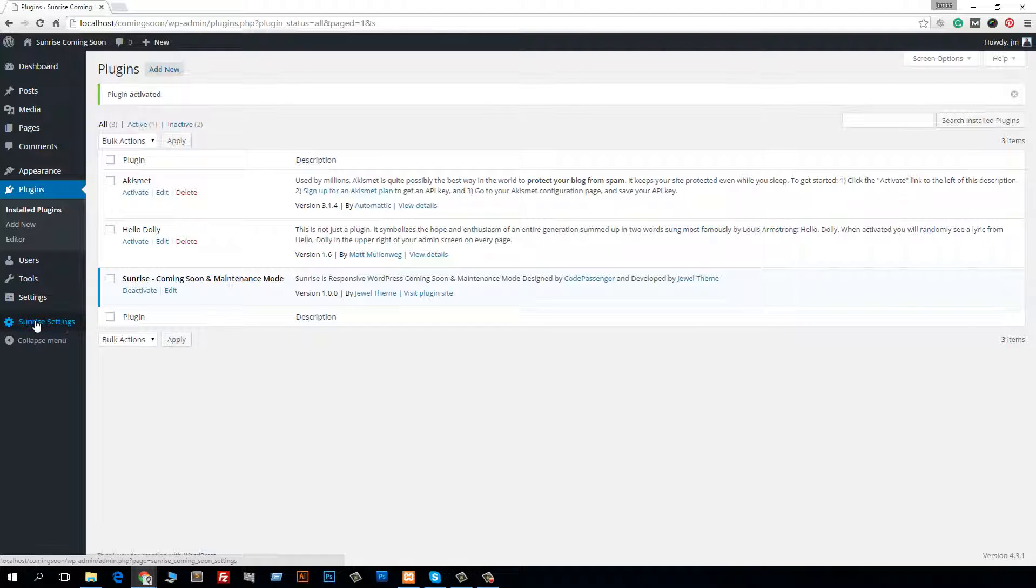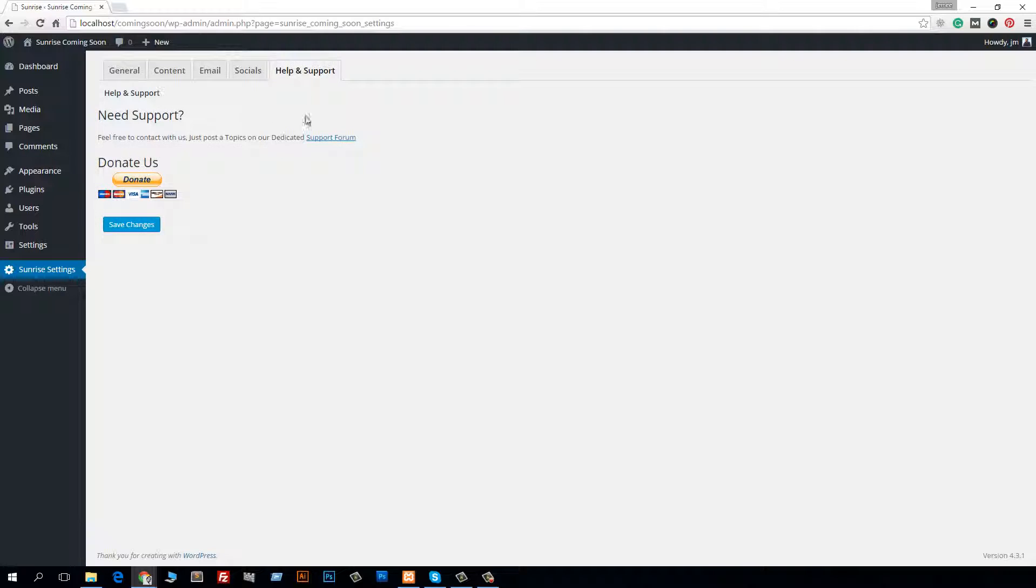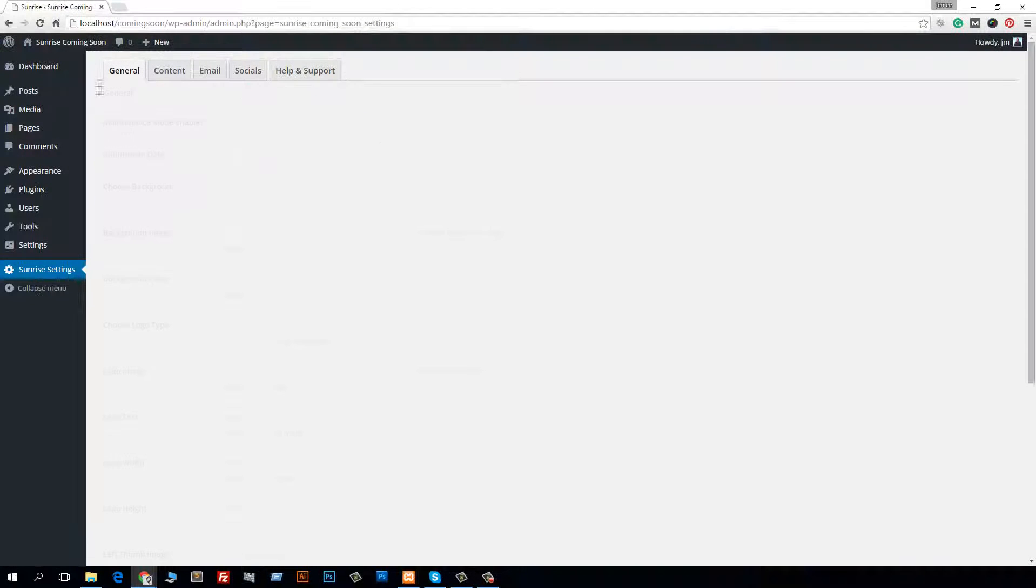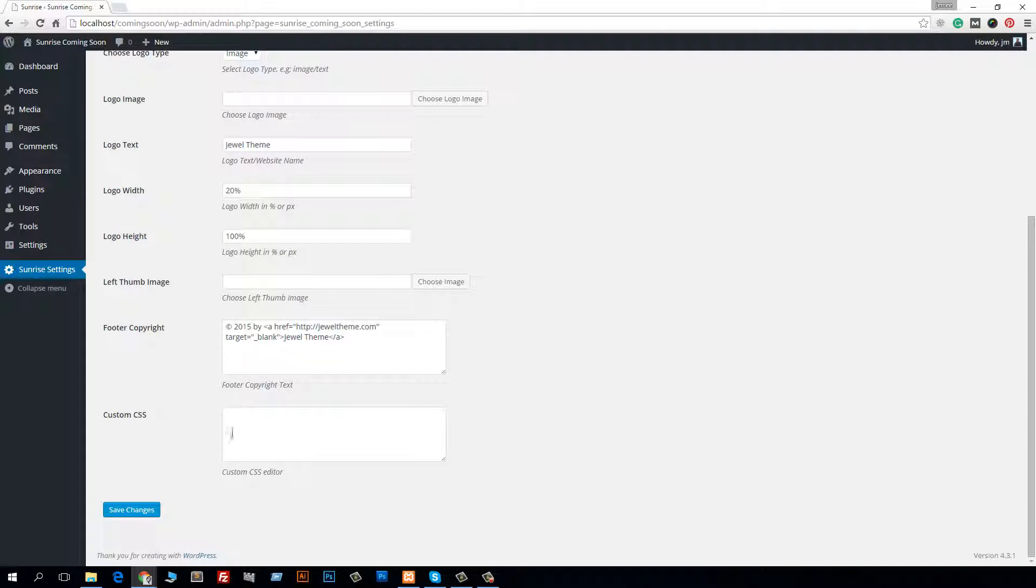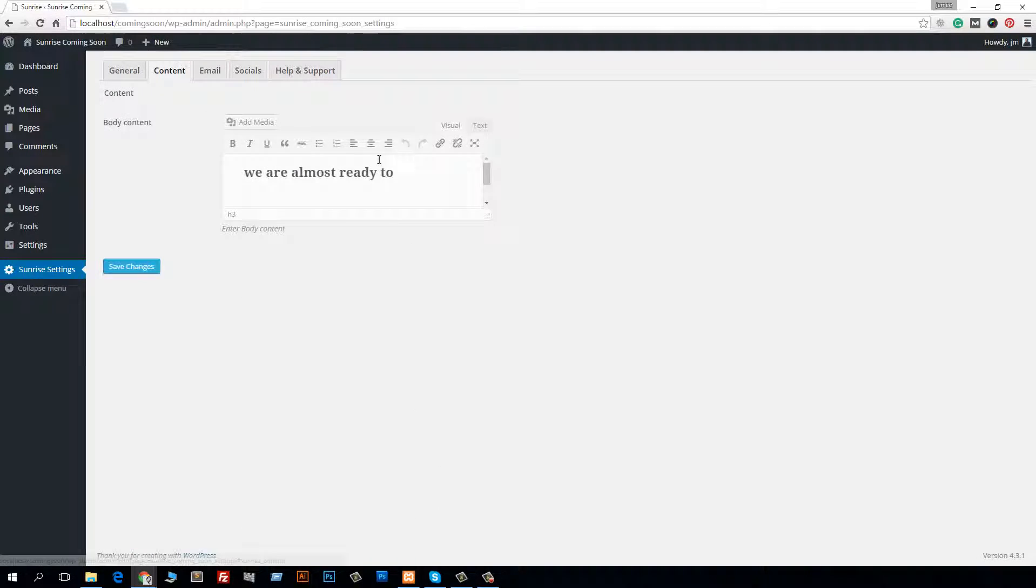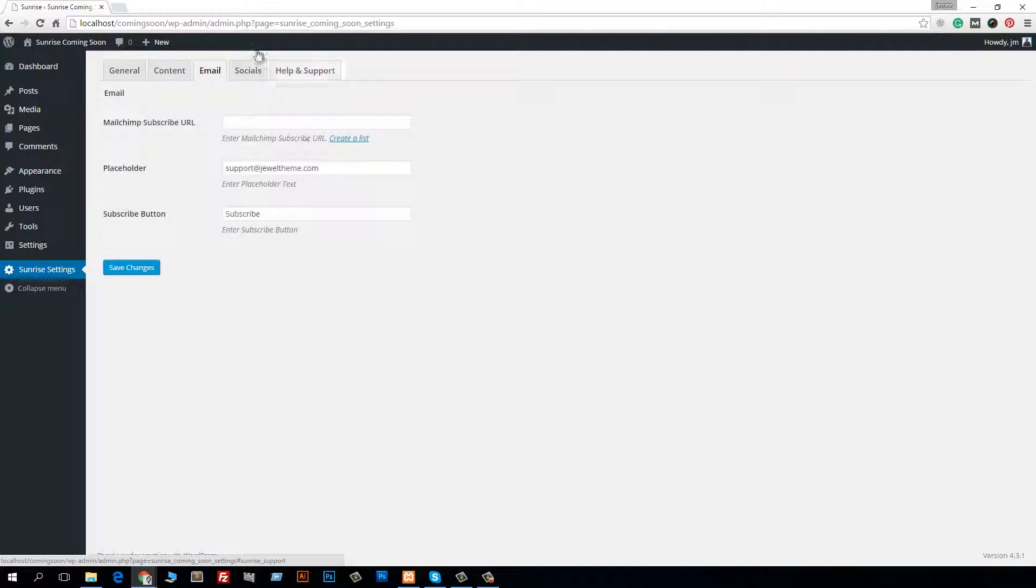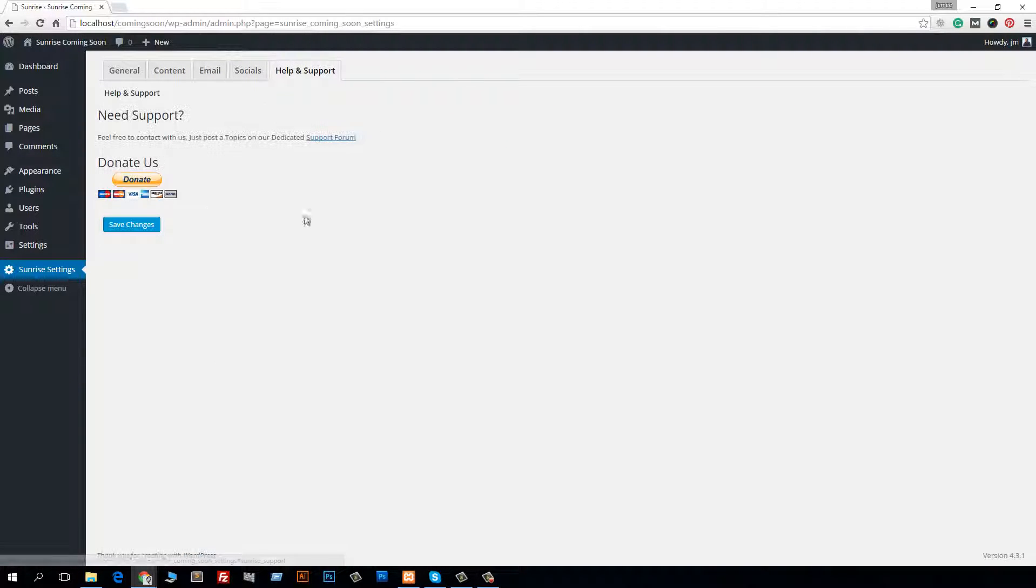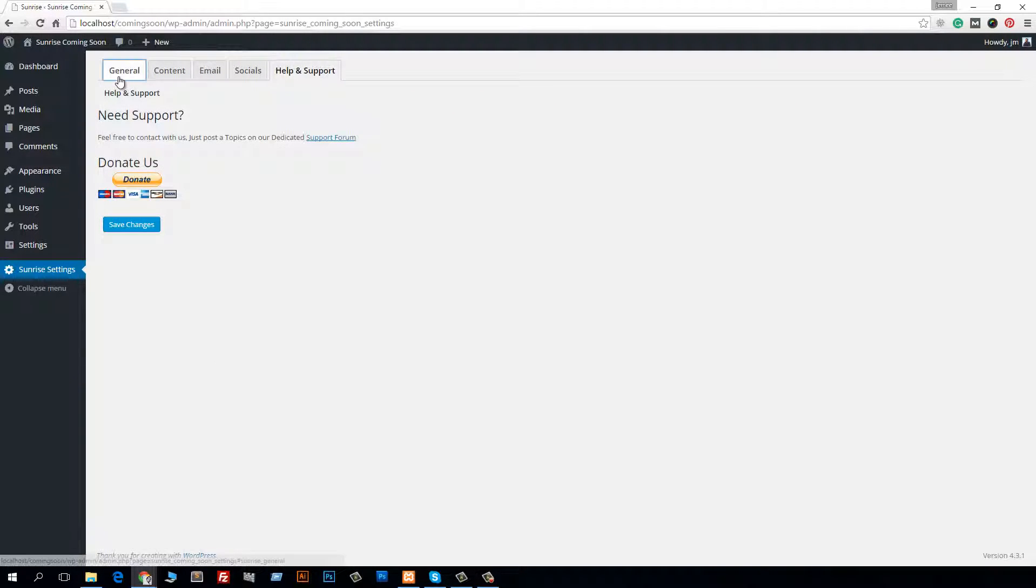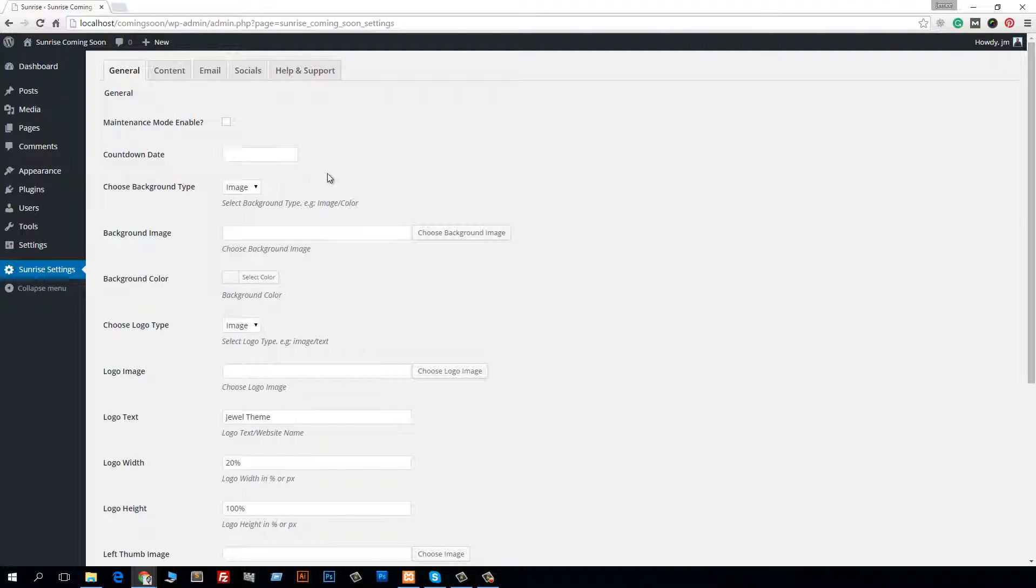named Sunrise Settings. This is the options panel provided by this plugin. Just click on it and see there are some features. Then General - here are some general settings. Then Content - if you want to use your own content, you can put it here. Email and Social, and Help and Support. So I will describe everything about this option